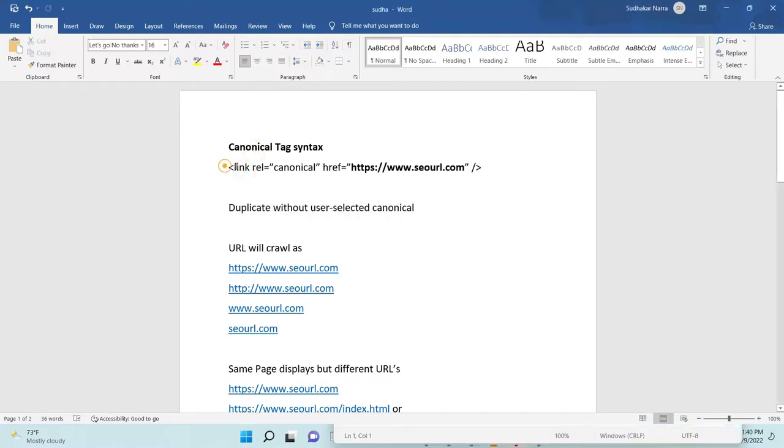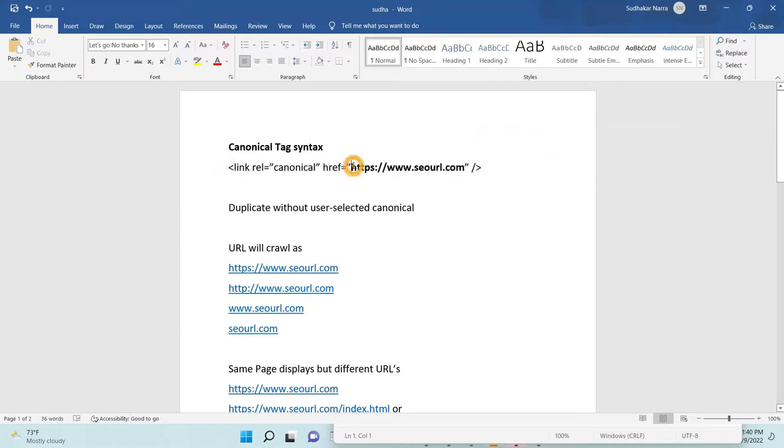The basic tag is this one: link rel equals canonical href equals domain name.